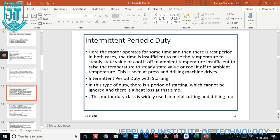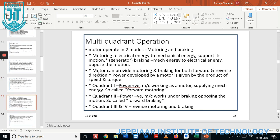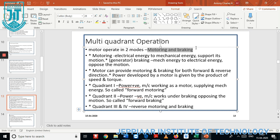We also have continuous duty and intermediate duty classifications, as well as multi-quadrant operation. Multi-quadrant operation is one of the basic terms here. The motor operates in two types of modes: first is motoring mode and second is braking mode. In motoring mode, electrical energy is converted into mechanical energy, which supports the motion.